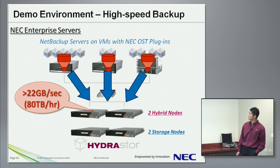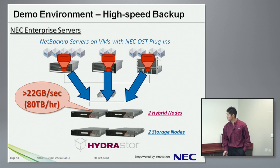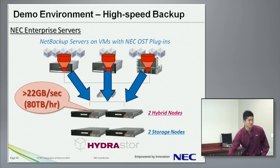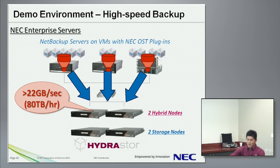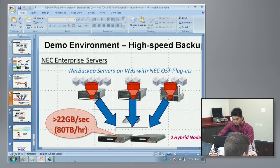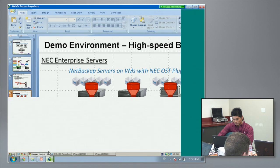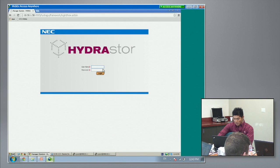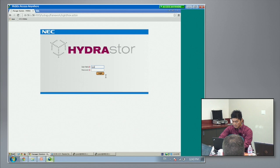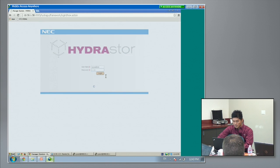This is the demo environment, but we still have some time, so let me show you the GUI of HyperStore. This is the HyperStore GUI — it's browser-based — and this is the one we are currently using right now.